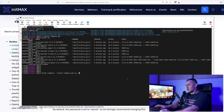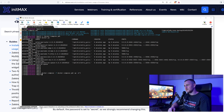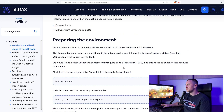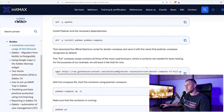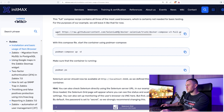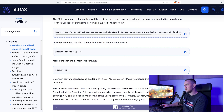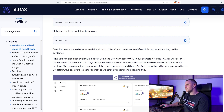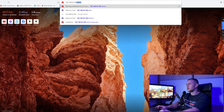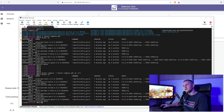Run docker compose with the -f flag pointing to the yaml file, then up -d. It will take a couple of minutes to download the containers. Be aware it requires more than two gigabytes of RAM — I actually had to stop my virtual machine and increase RAM to make this video possible. Run docker ps or podman ps to confirm everything is running.